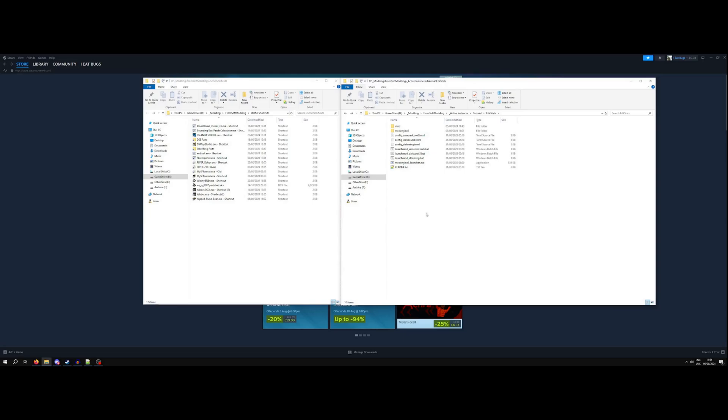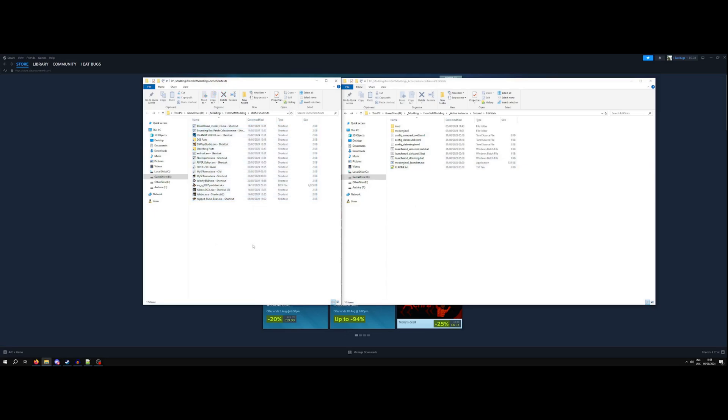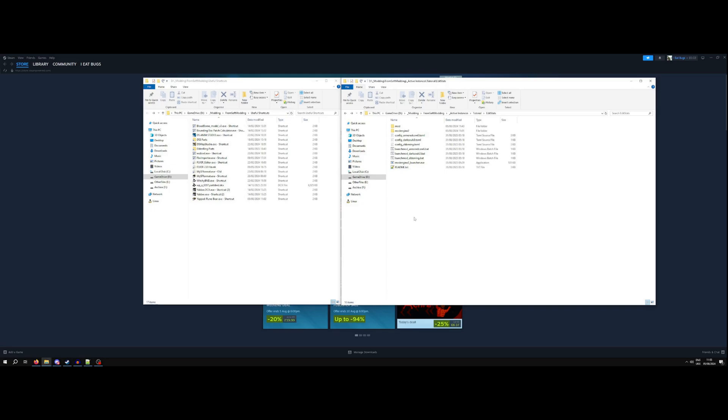So here we are in File Explorer. I have on the right an instance of Mod Engine 2. If you don't use that, I would very much recommend it. On the left I have shortcuts to various tools that I use for FromSoft game modding. Very quickly, I'm going to go over it and show you almost at a real-time speed and then afterwards I will go through and talk through each step more clearly.